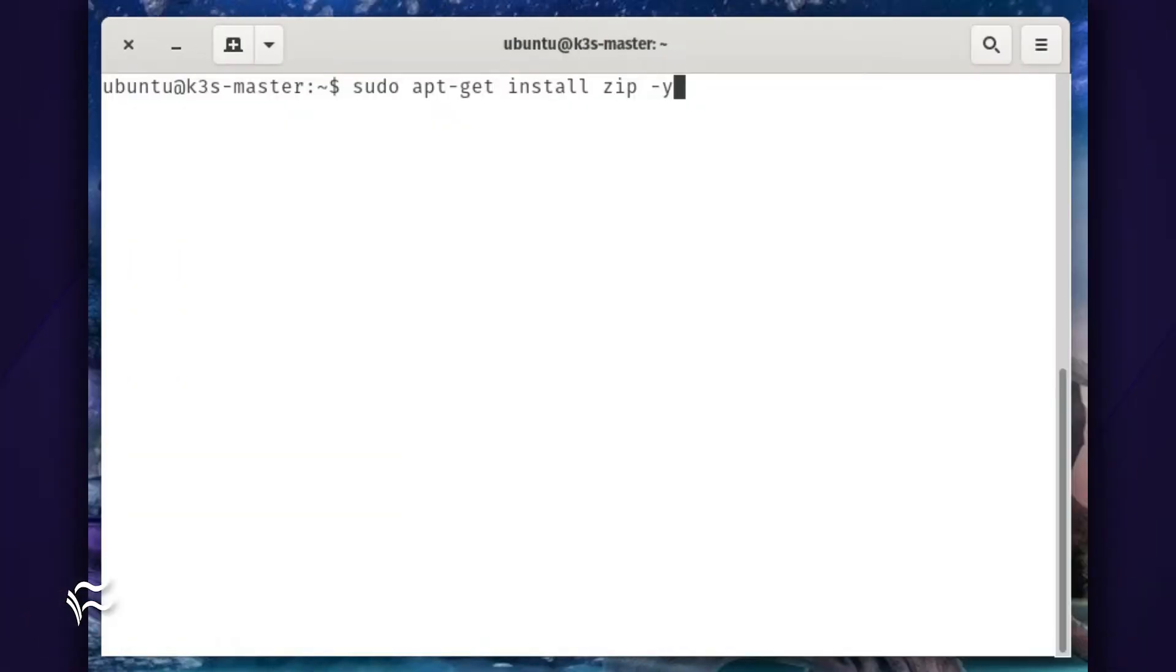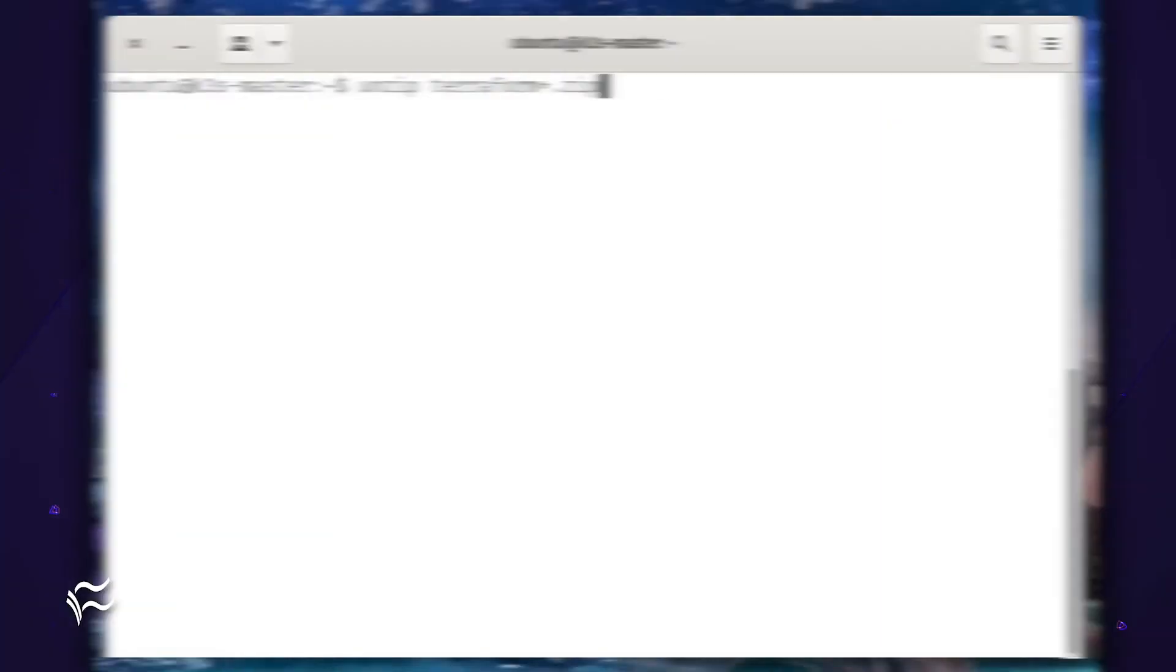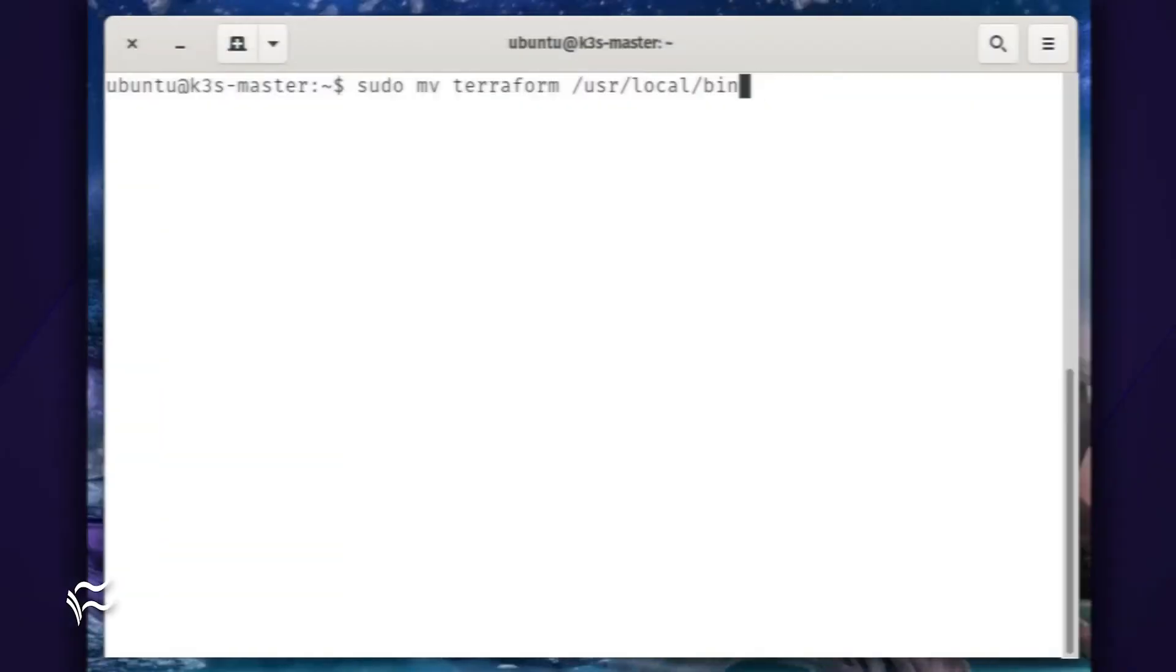Install zip with the command sudo apt-get install zip -y. Next, unzip the Terraform download with the command unzip terraform*.zip. Finally, move the executable with the command sudo mv terraform /usr/local/bin.